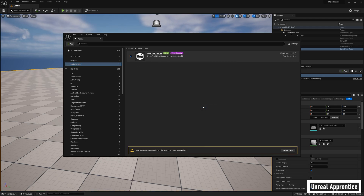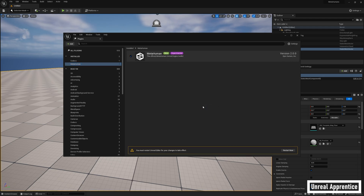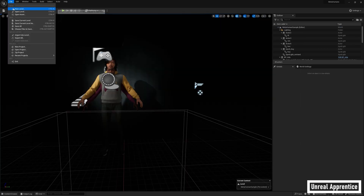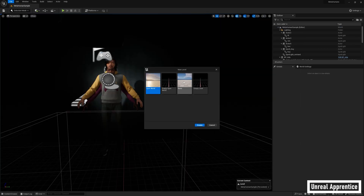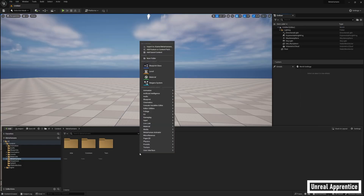You also need to make sure the ARKit plugins are activated, so go ahead and search those in the search bar, but they should already be activated by default. Once the plugins are all good to go, it should prompt you to restart the engine, so go ahead and do that. I chose to create a level here also, but that's not necessary.